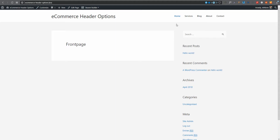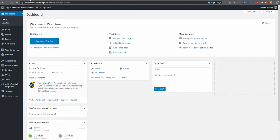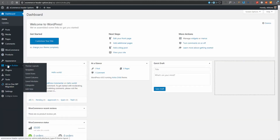I'm going to use Beaver Themer to create a centered logo and have my menu below it. What I want to do is change the current left-aligned logo and right-aligned menu so the logo, which is currently just text, is in the center with the menu below it. You can use just about any theme with Beaver Themer to do the exact same thing.